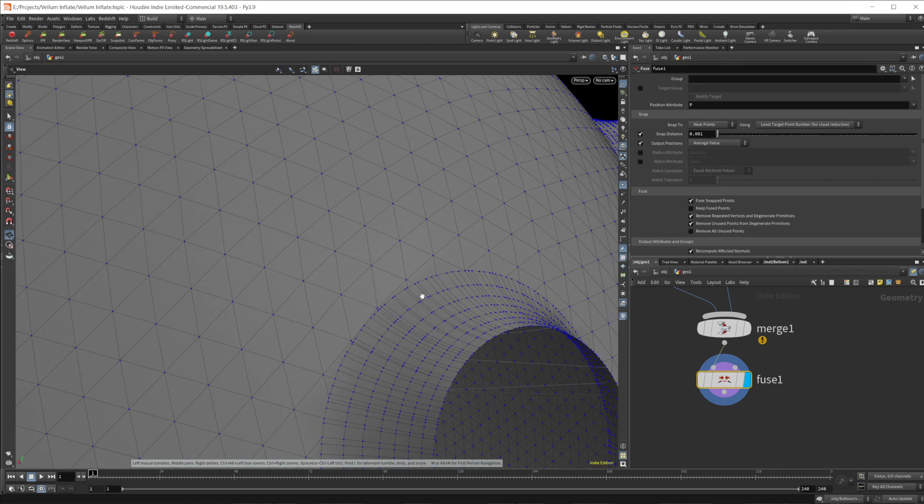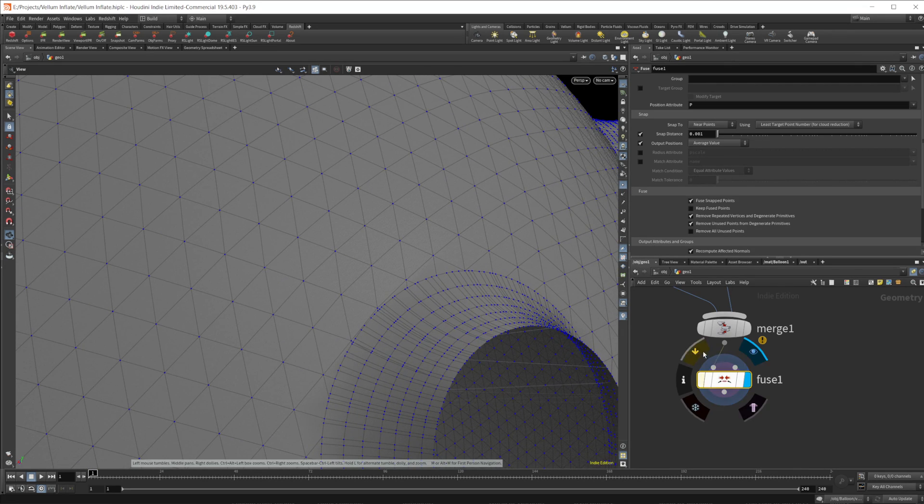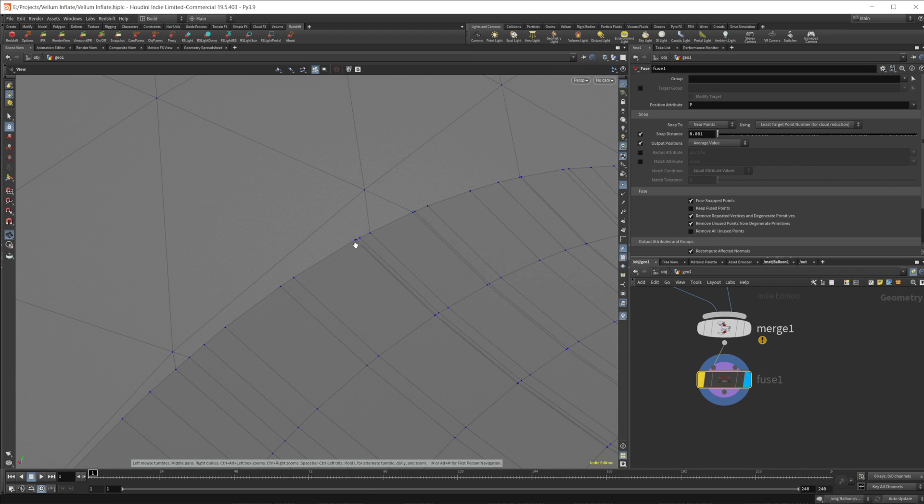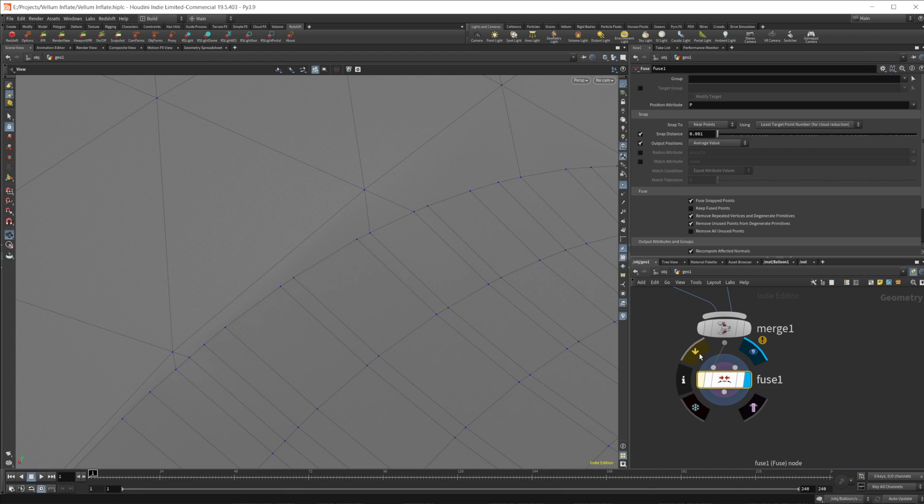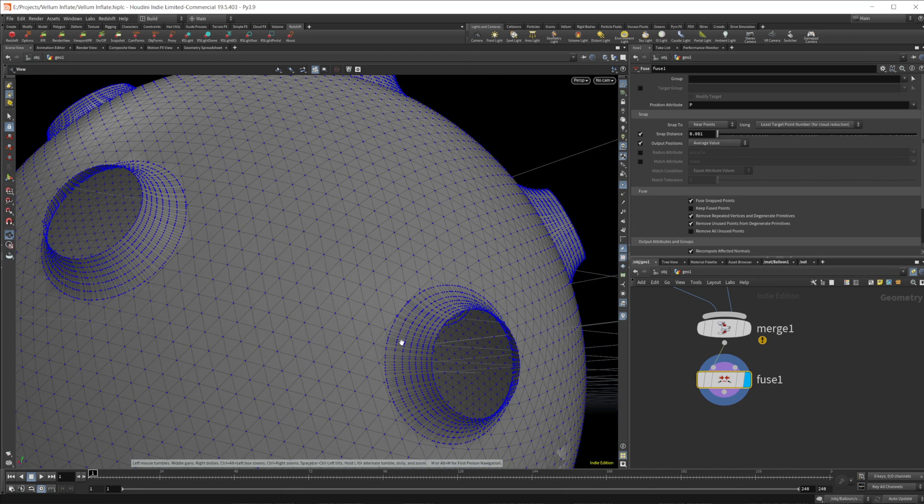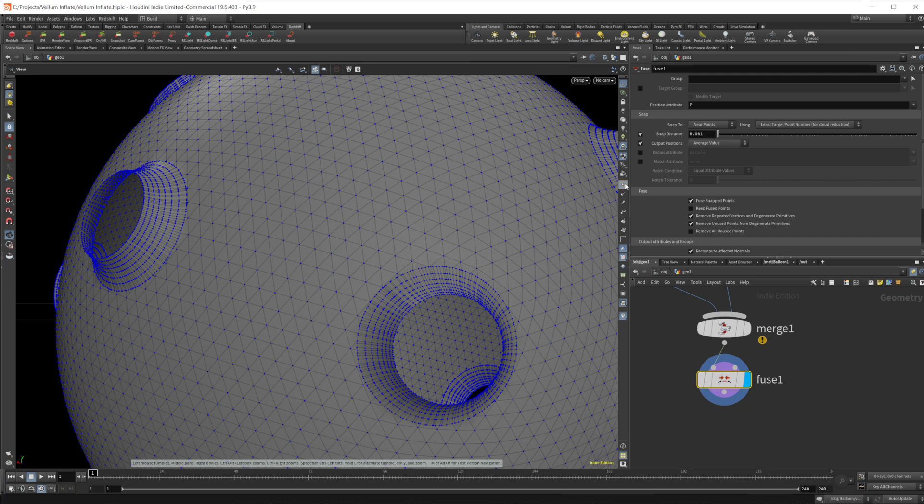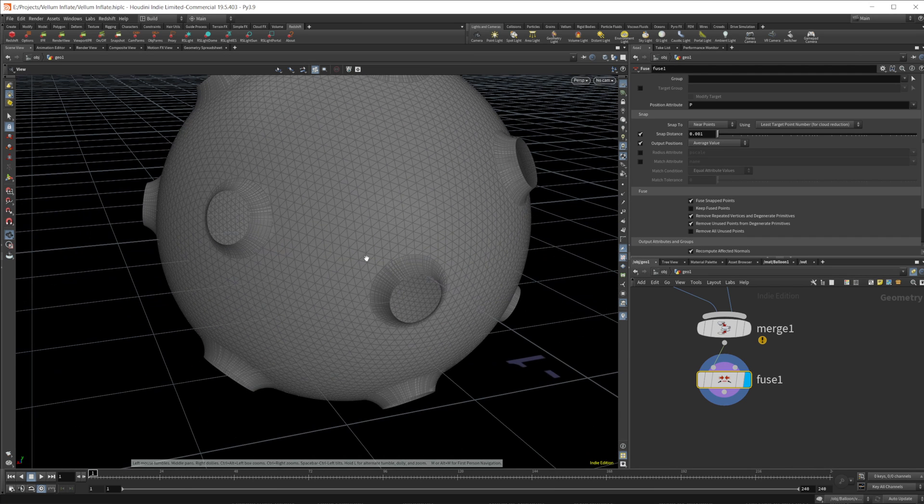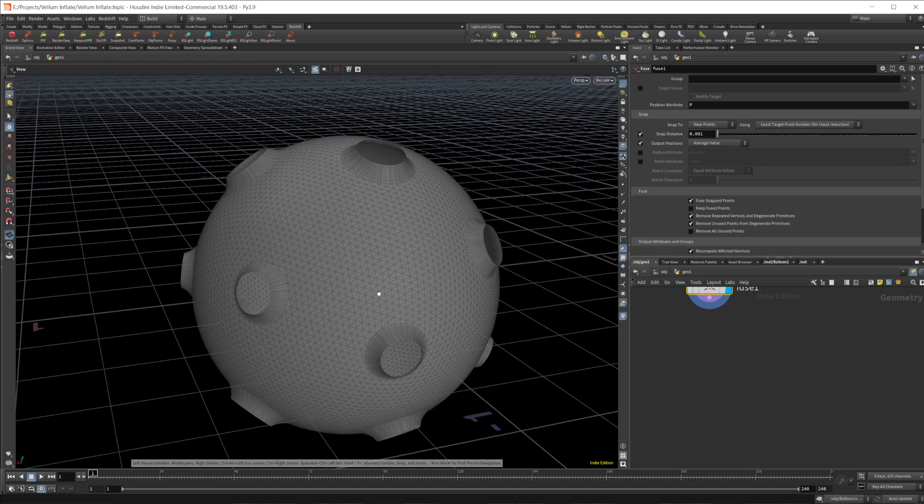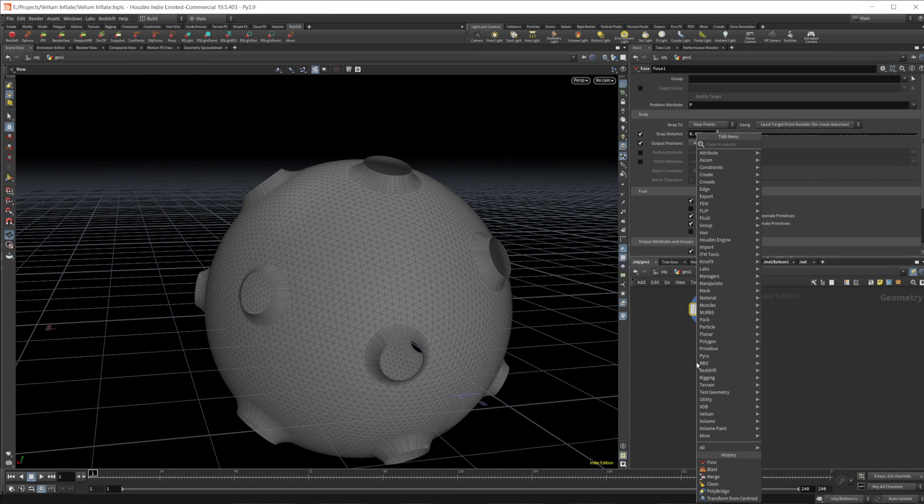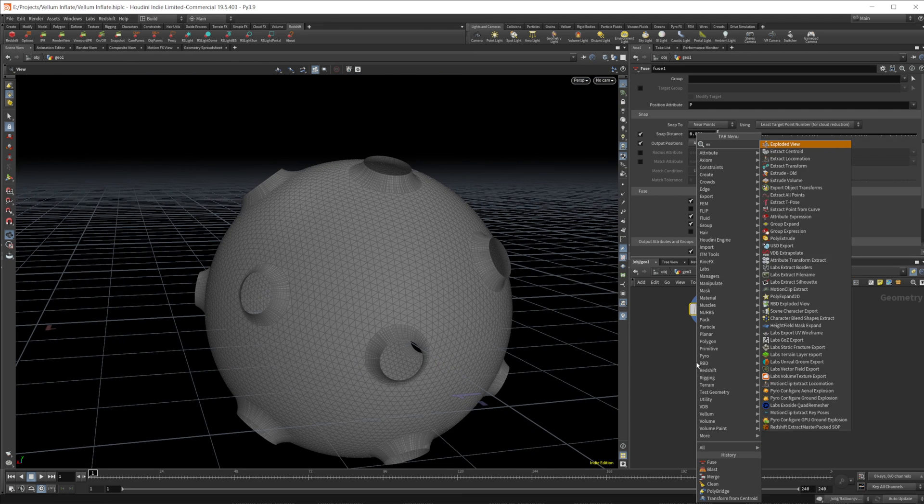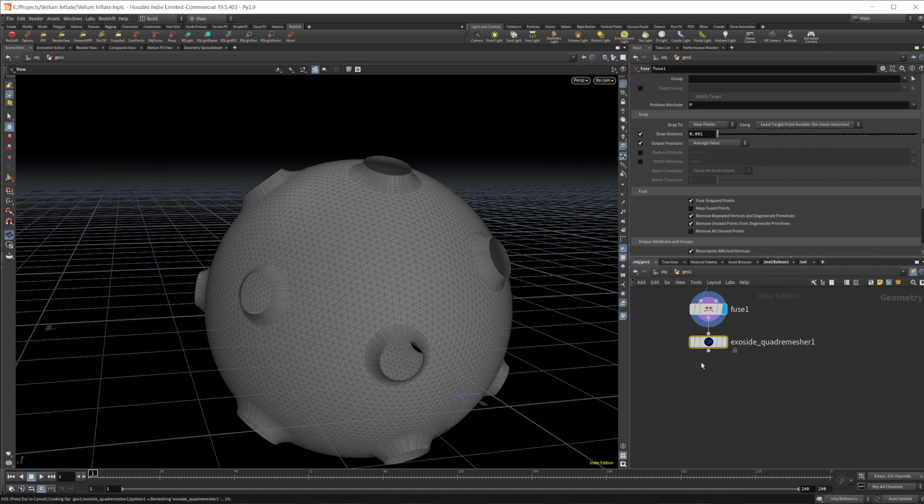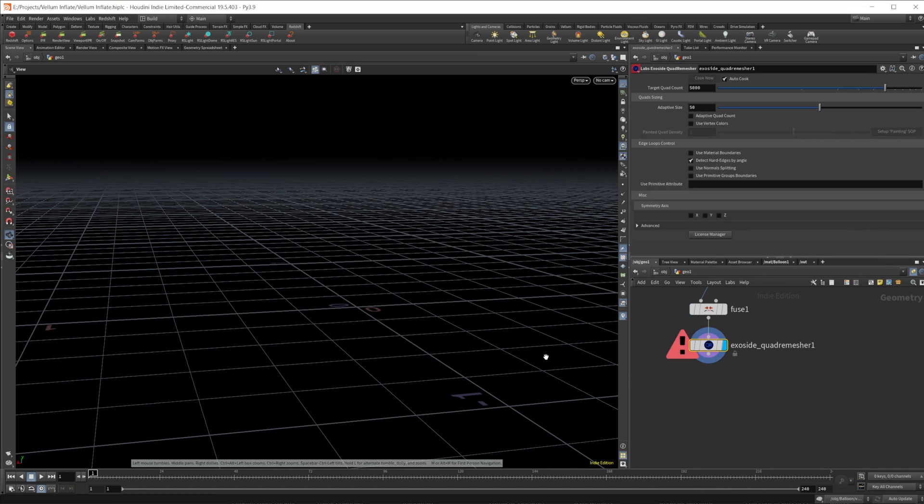So we can just drop in a fuse and everything should fuse back together. Super nice. We no longer have a bunch of points on top of each other like we do there. So there's double points. You can kind of tell right here. See they merge all together and it looks super good. The mesh isn't too bad in terms of topology, but I just want to clean that up. And my favorite way to just remesh stuff is not using the remesh node, but using the exoside quad remesher.